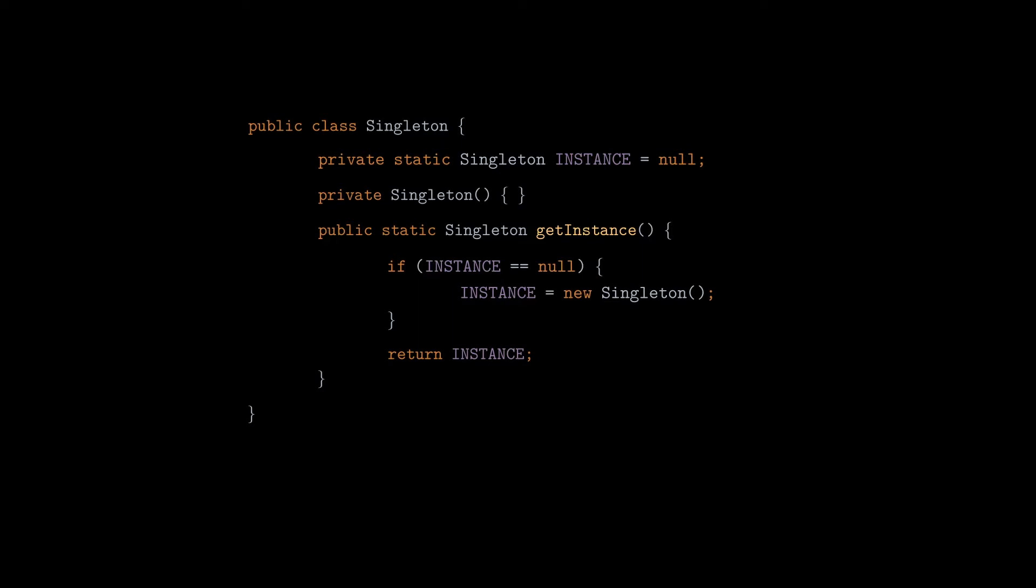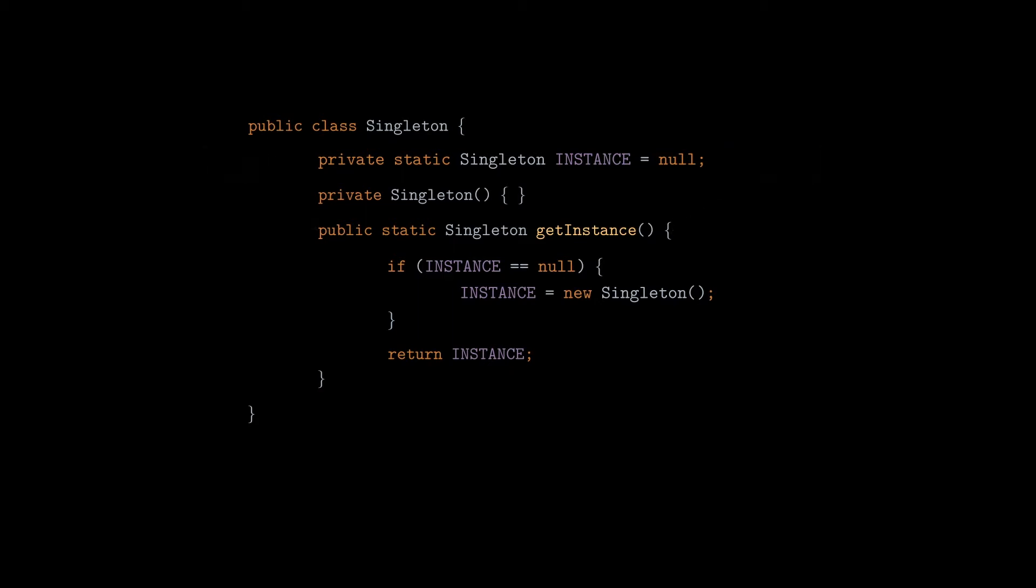Now, what if you are using that singleton class in a multi-threaded context? Or in other words, what if multiple threads are calling the getInstance method concurrently? This code is exposed to a race condition, where multiple instances of the same class can be created by different threads. And to avoid that, we need to use a synchronization block to ensure exclusive access to the method that creates the instance.